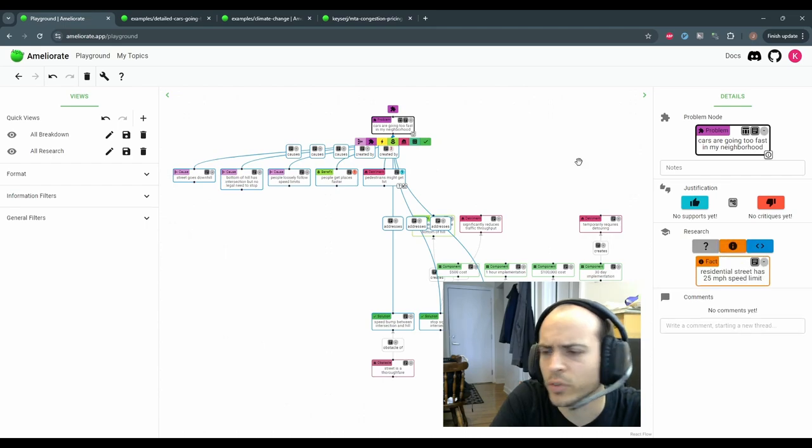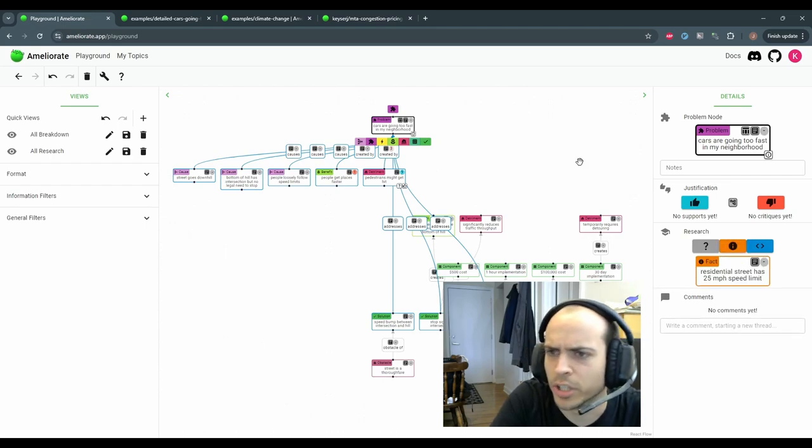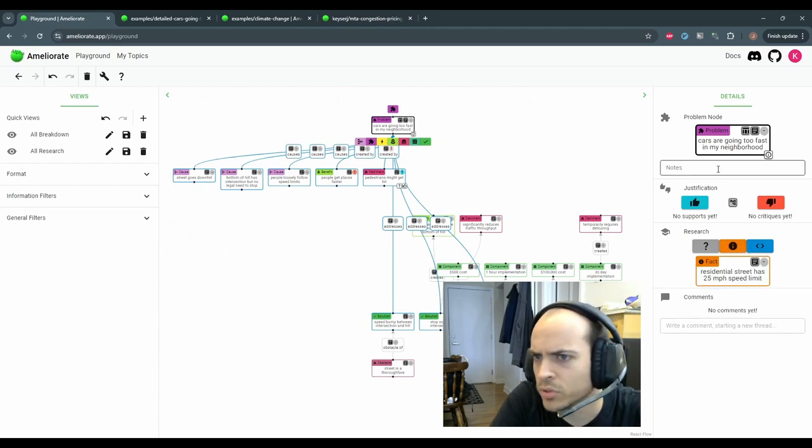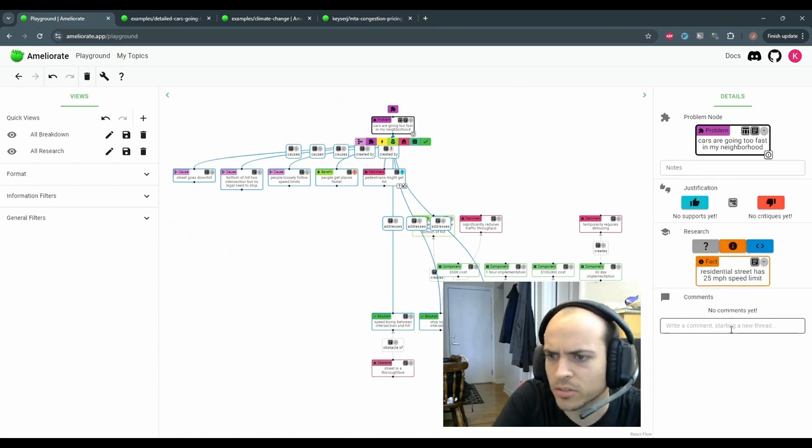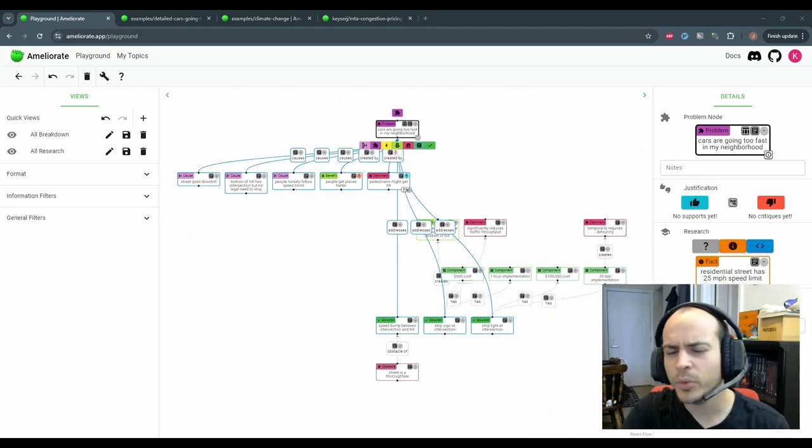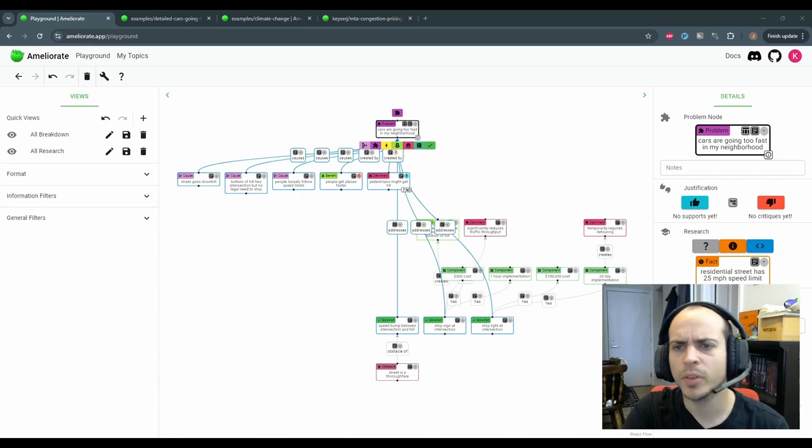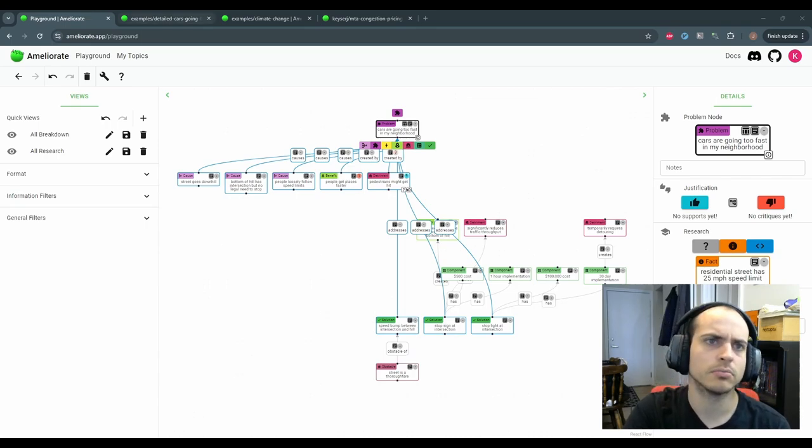And for less structured information, you can add notes or comments. Now that we've put all this information into the diagram, what can Ameliorate do for us?